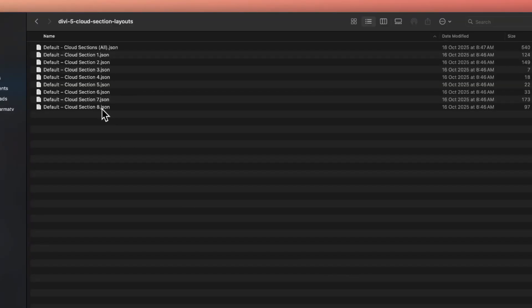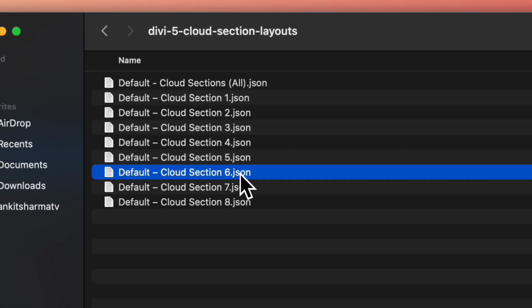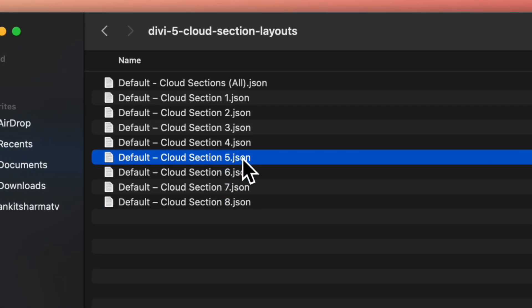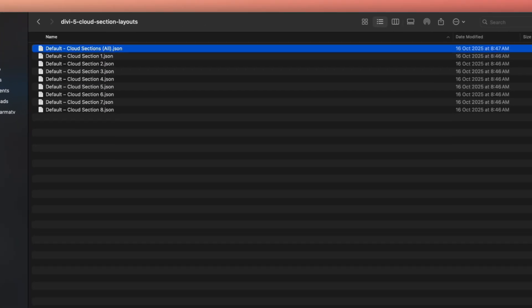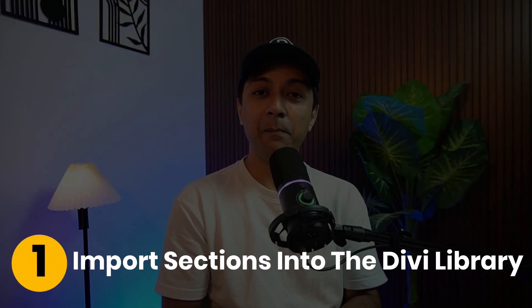Once you have unzipped the download, you will find eight layout exports — eight individual cloud sections with unique designs — and a full all-section pack for everything in one go. It's a versatile toolkit to enhance your Divi 5 project. Now let me walk you through how to bring these cloud sections to life on your Divi site.